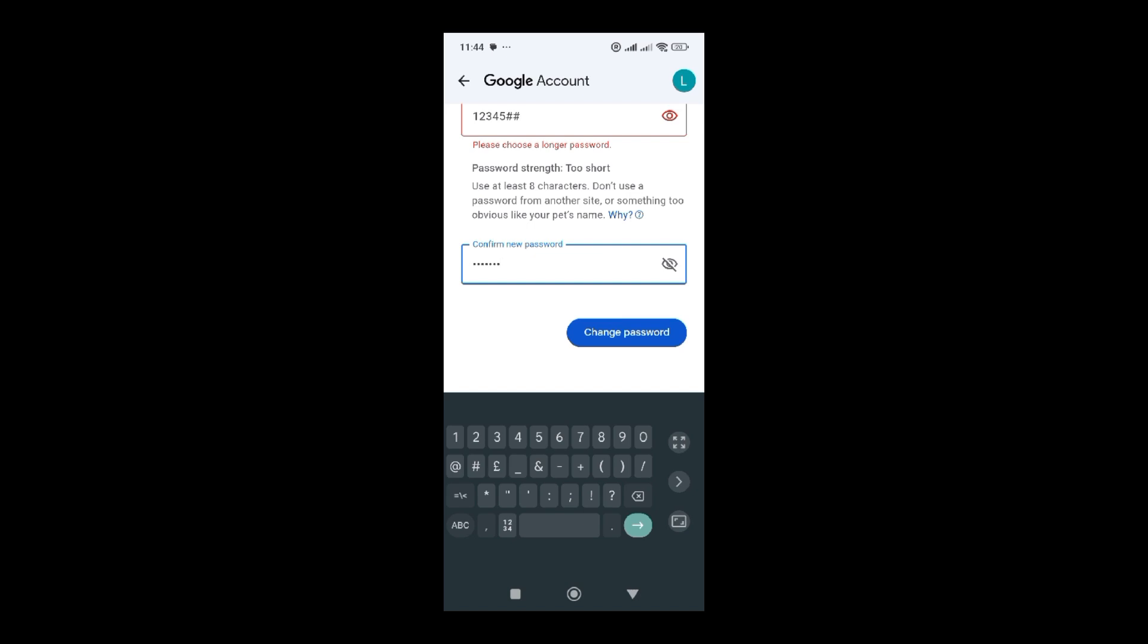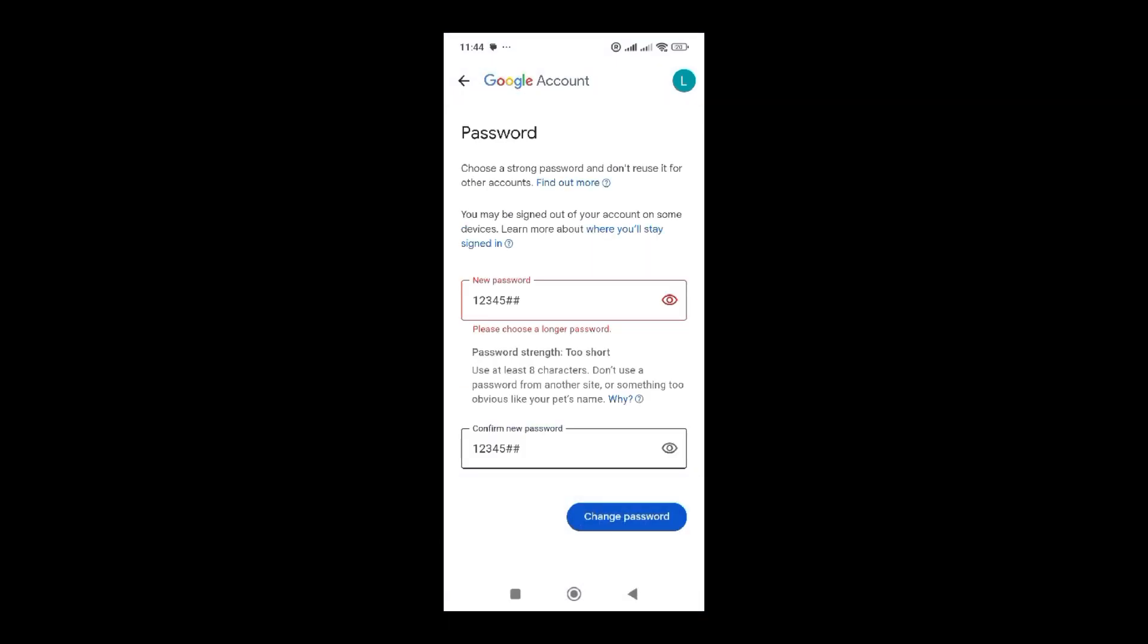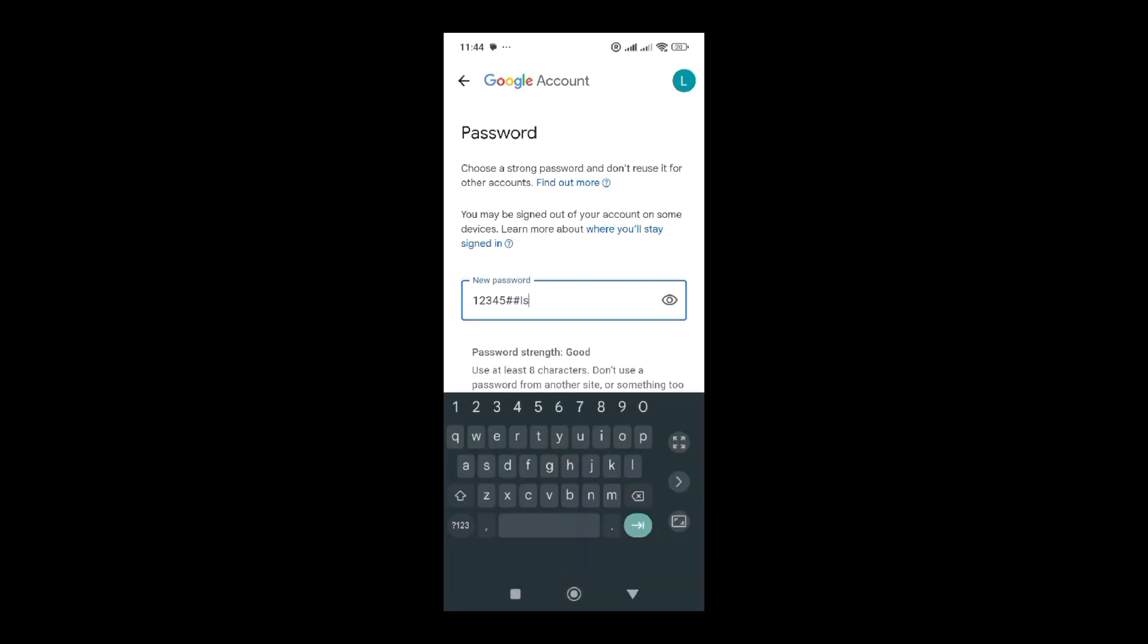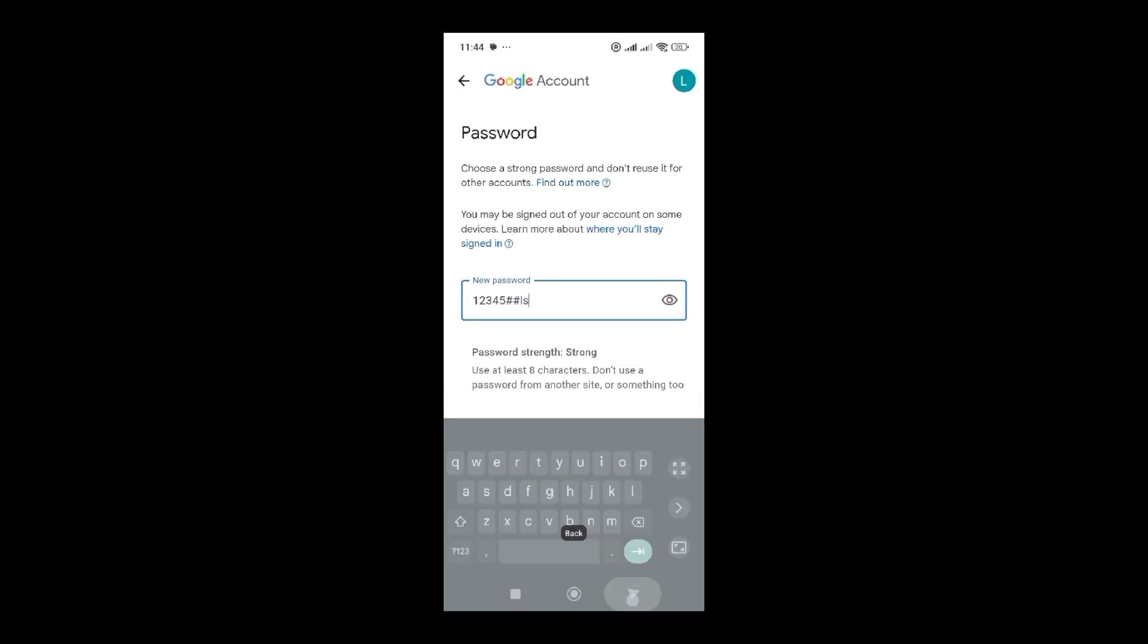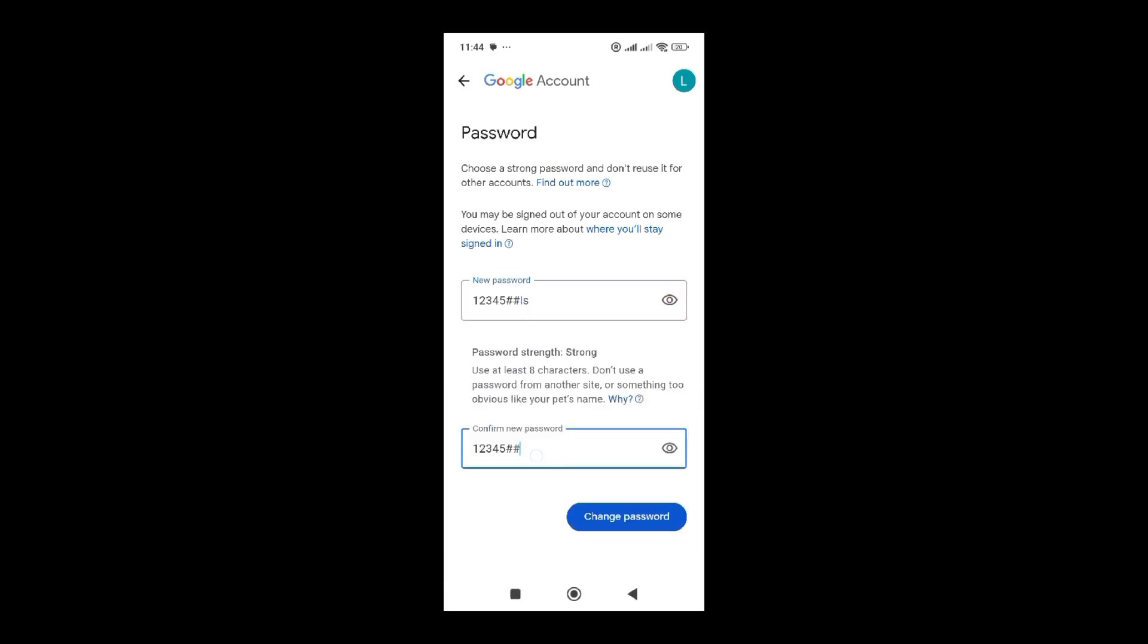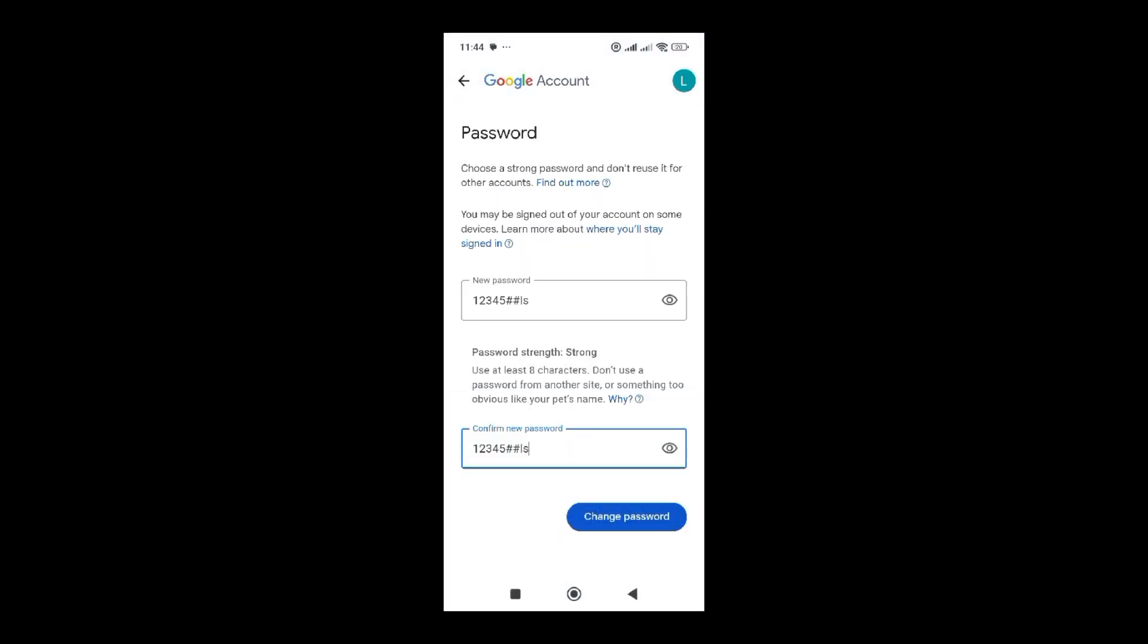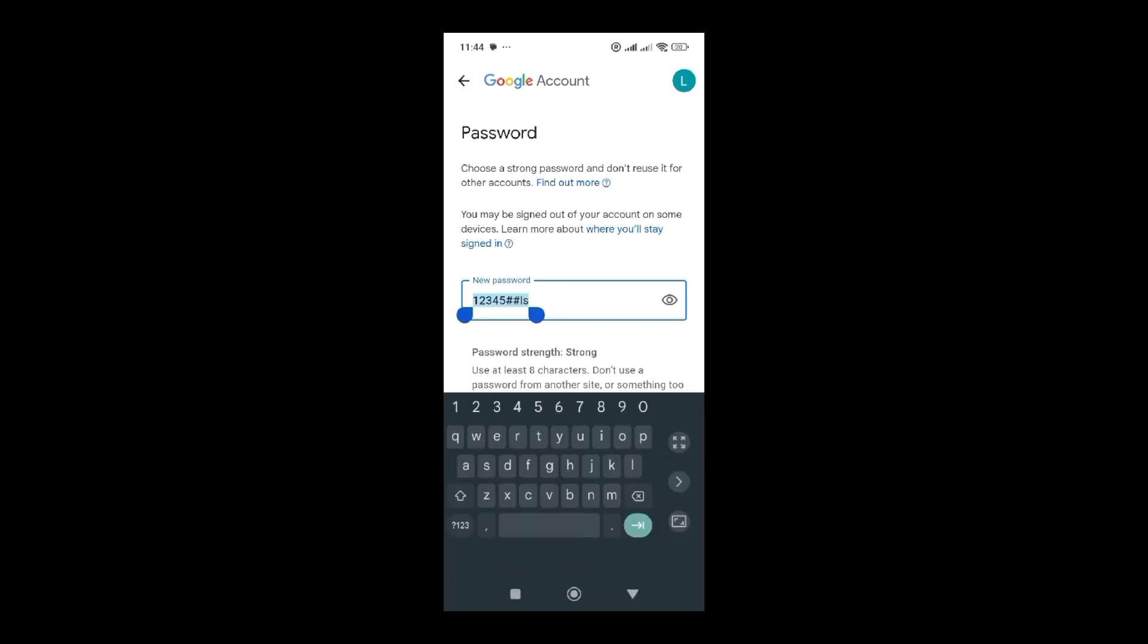If you confirm that this is the new password that you want, they're saying you have to make it longer. Add some characters for your password. Yes, they're saying it should at least have eight characters. To make sure your password is strong, you have to use eight characters.